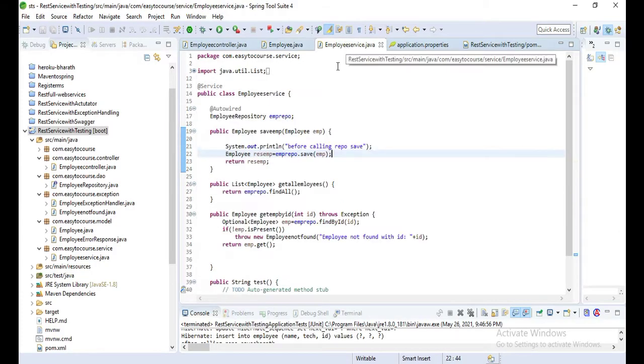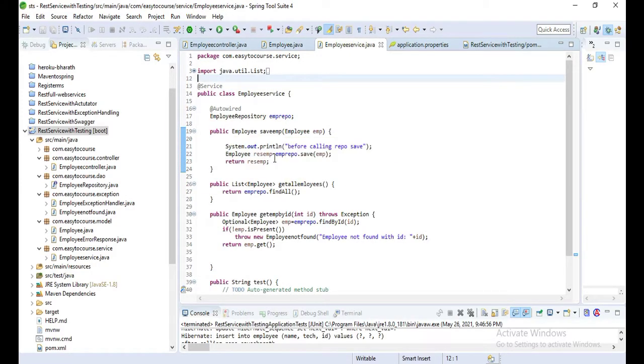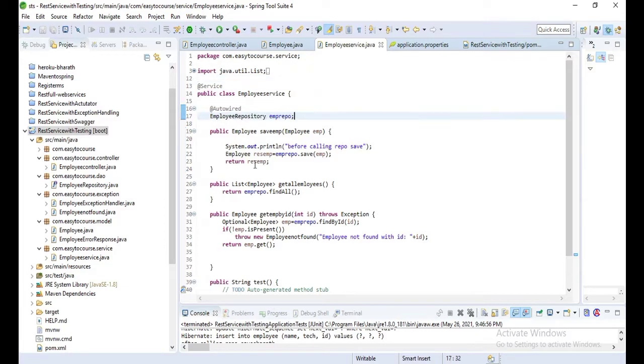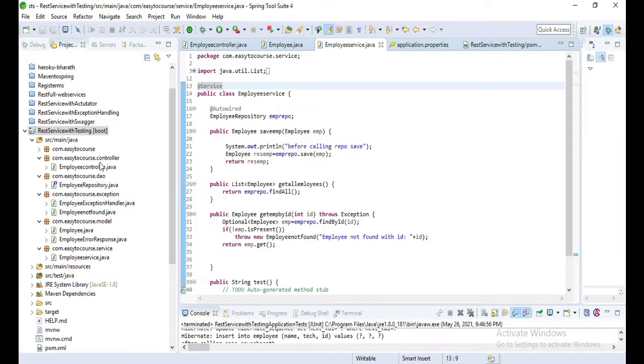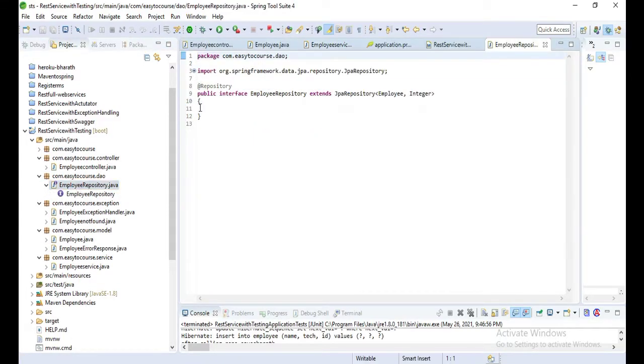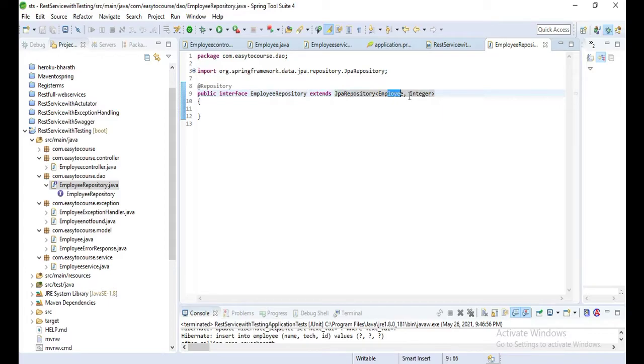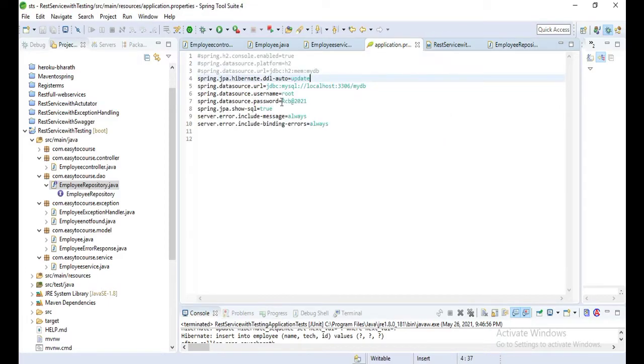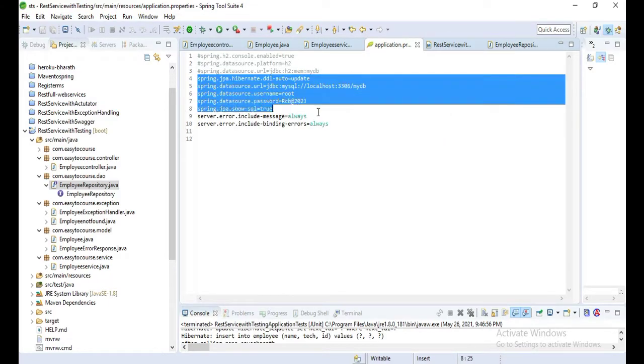This is the employee service. Here I injected the employee repository and called the repository methods. Now you can see this is a repository which extends the JPA repository.